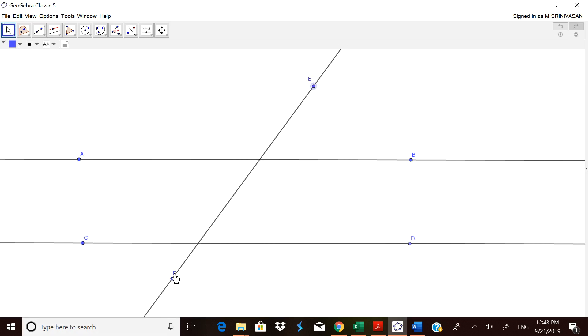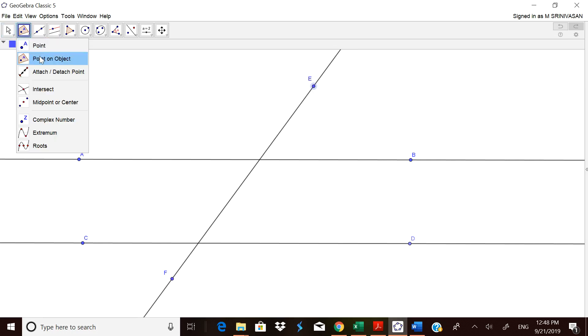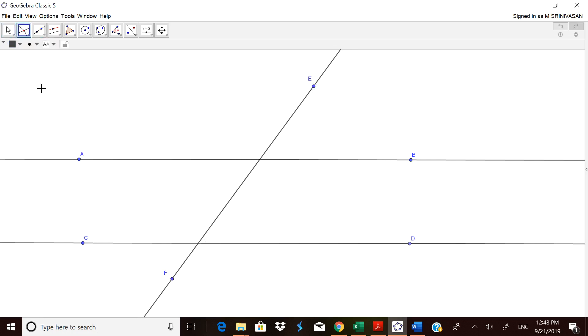We need the points of intersection, so let us find them. We have to go to the intersect tool. This is the point of intersection where the transversal meets each parallel line.